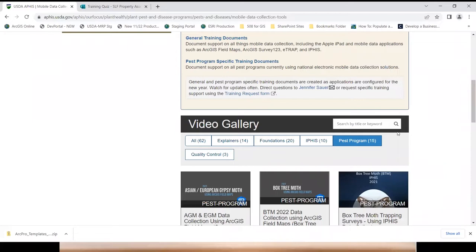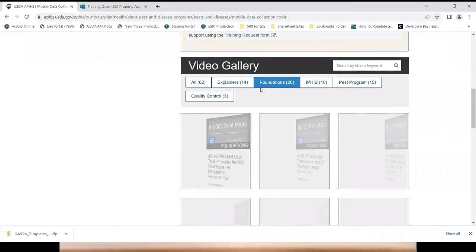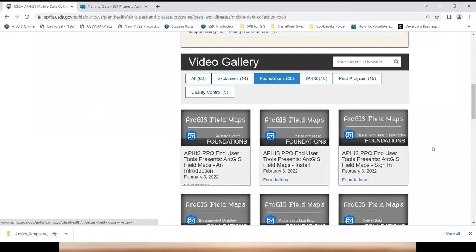That's where you can see this training if you want to use it as reference, or if someone missed training. There's also a wealth of resources there, including explainer videos and a foundations video series with 10 videos on how to use the ArcGIS Field Maps application according to PPQ needs and uses.